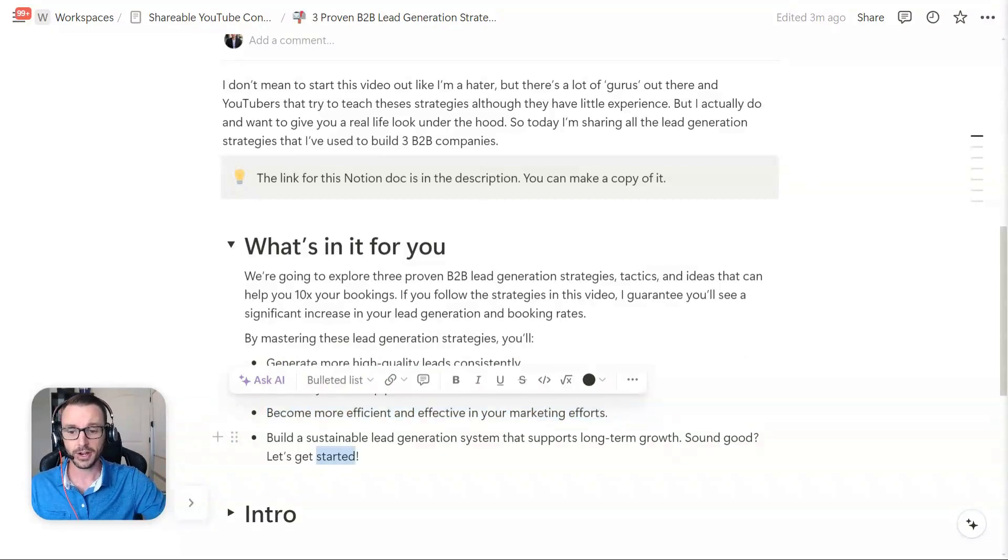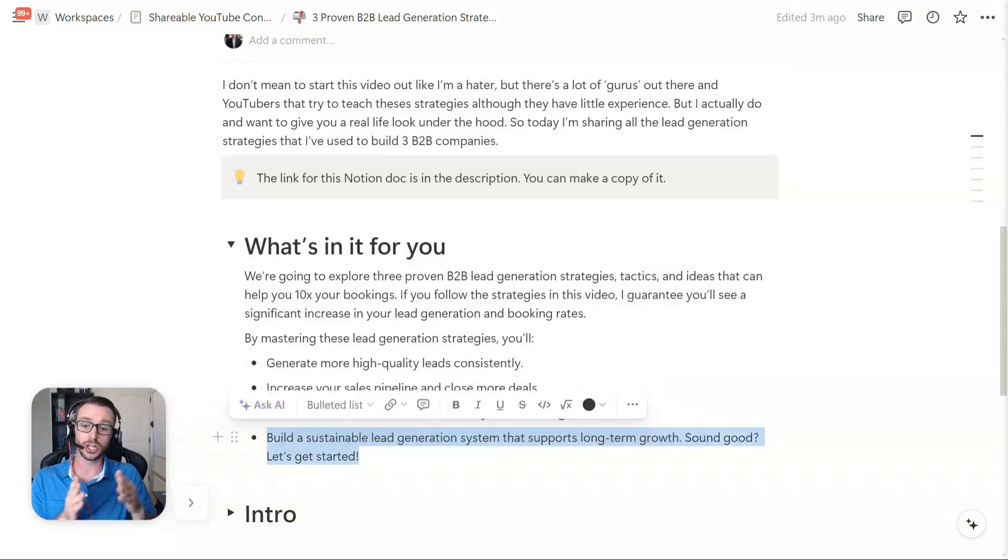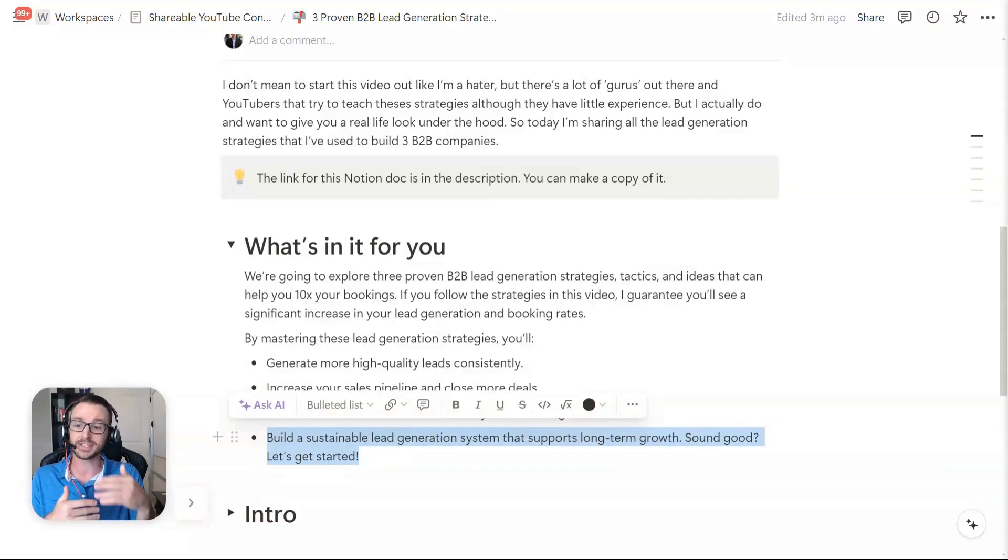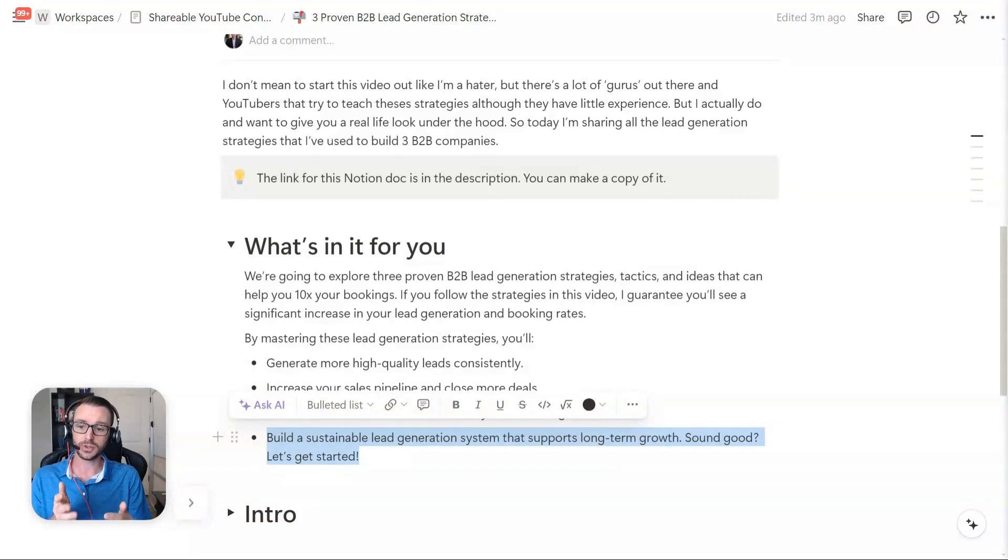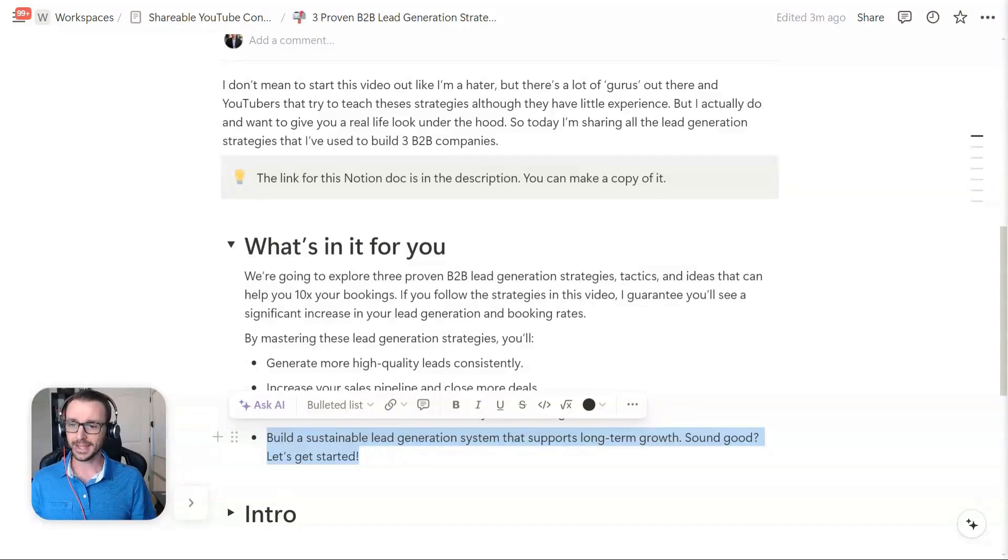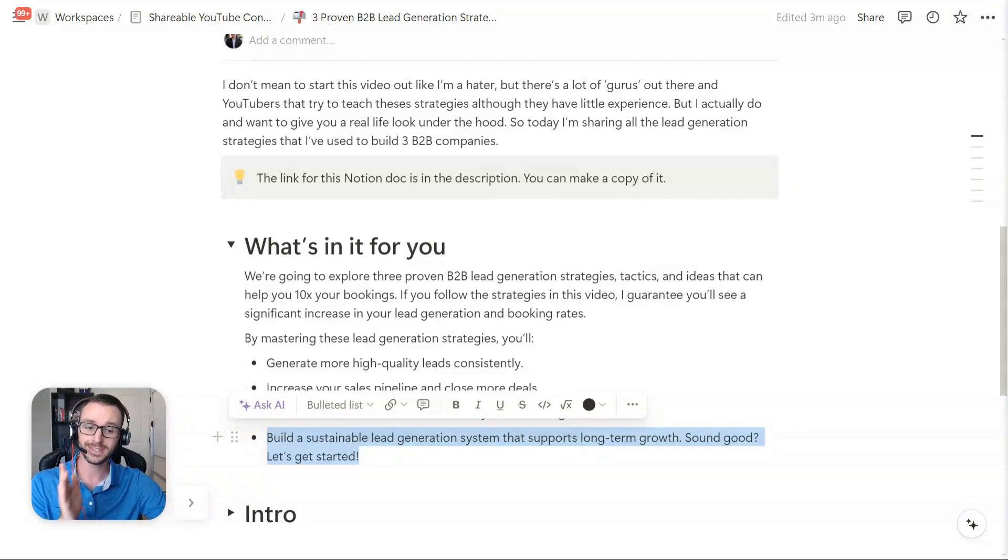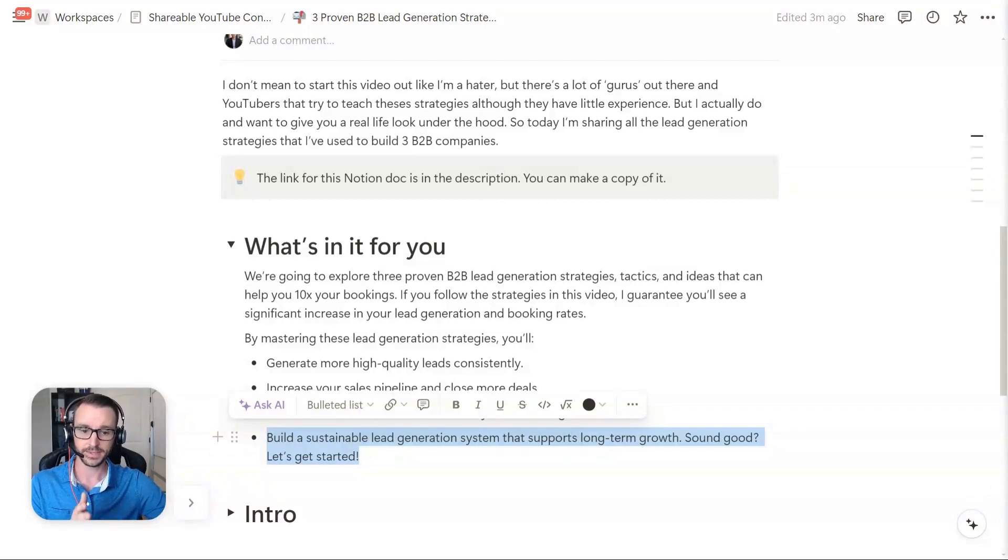You're going to be able to build a sustainable lead generation system that supports long term growth. It's not just a growth hack. It's not just a gimmick. There's a lot of these little growth hacks and things that help generate leads, but they don't last very long. So what I'm going to focus on is showing you sustainable mechanisms to help you with that.